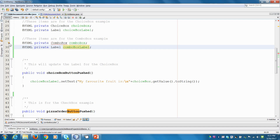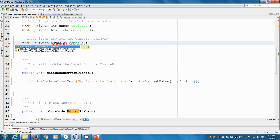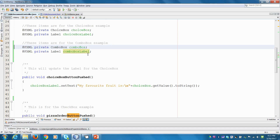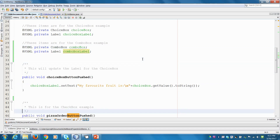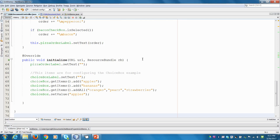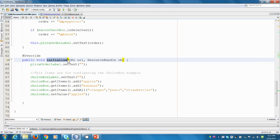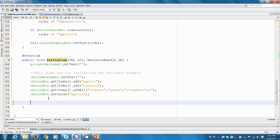There we go — just have to pull in our imports. Make sure you get the JavaFX ones. And if you remember, we talked about this in the last video: we have this method called initialize, and it gets called automatically when our GUI launches and it sets the initial state. So let's say these items are for configuring the combo box.